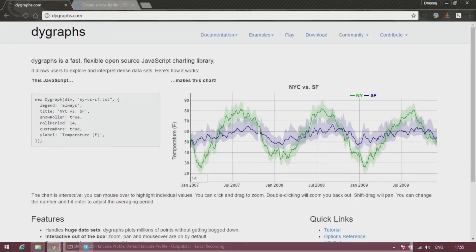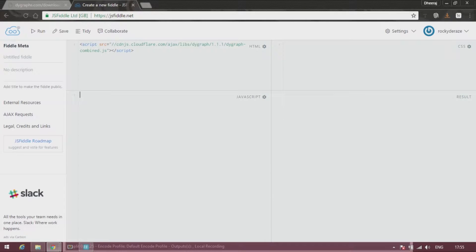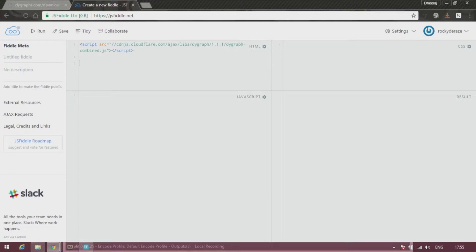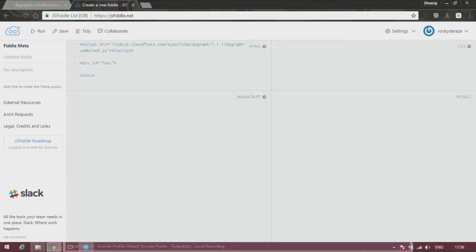First off, as usual, we go to the download bar, paste the script, and then create a division element. Give it an ID 'function plotter', or let's just put it as 'func'. All right.